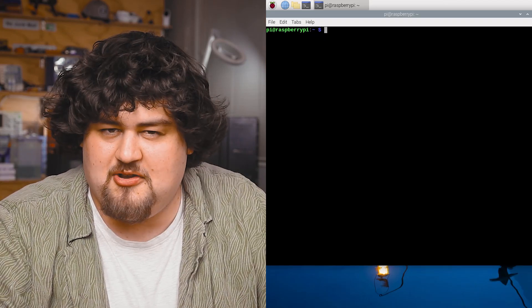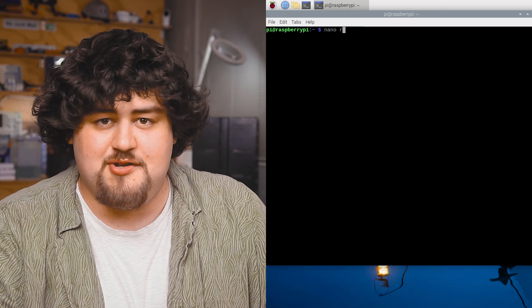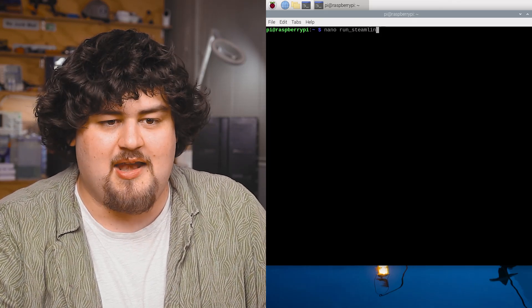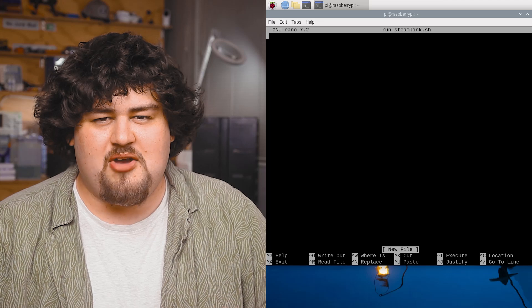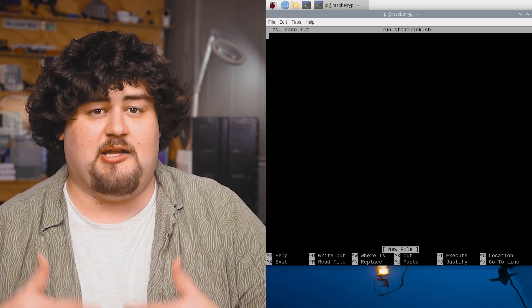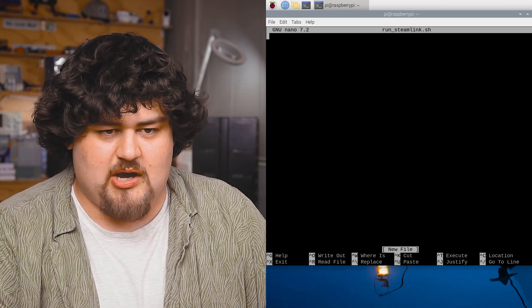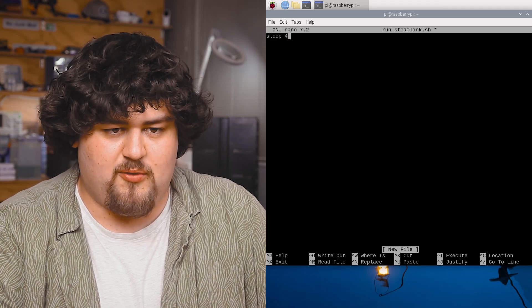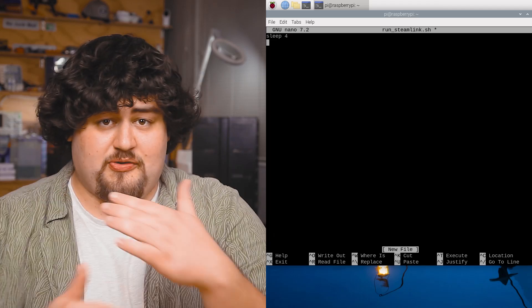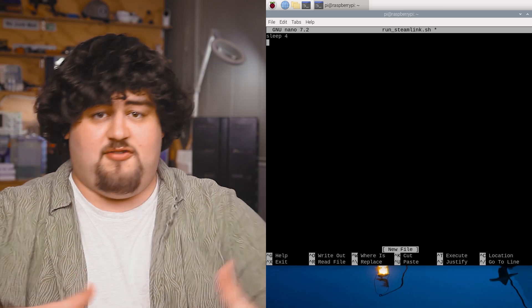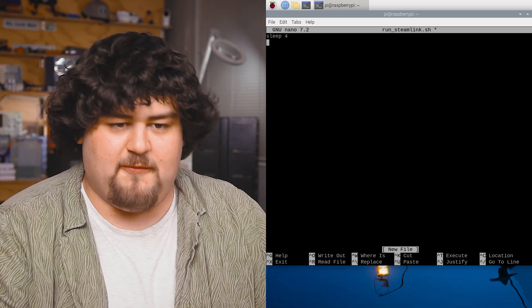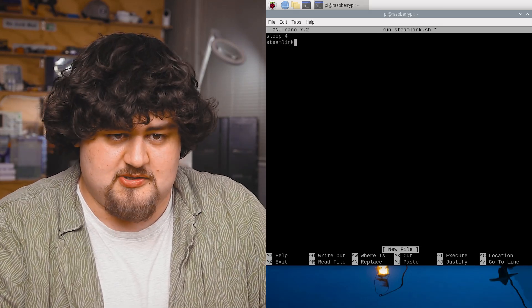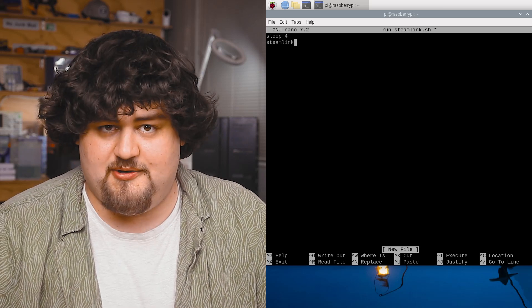To do so open up another terminal window and start by creating a new shell script with this line here. This shell script is essentially going to execute the commands that we place inside of it. So let's go ahead and start by sleeping for four seconds. This is just going to pause this script for four seconds which gives the Pi enough time to boot up before we go ahead and tell it to open Steam Link like so.